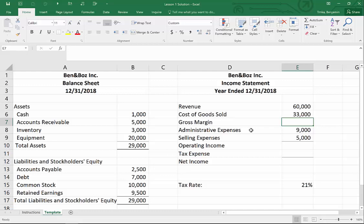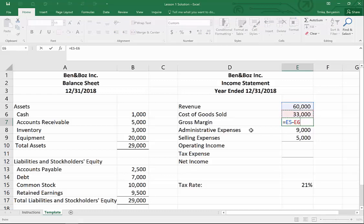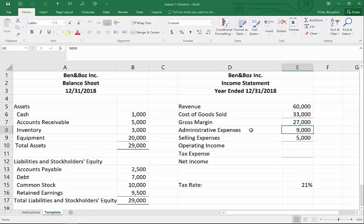On our income statement we start with revenue and we have cost of goods sold, so we want to get our gross margin. We need to take revenue and subtract cost of goods sold. To do that, just like any formula, I'll start with the equals sign, arrow up to revenue, hit subtract, then arrow up to cost of goods sold.